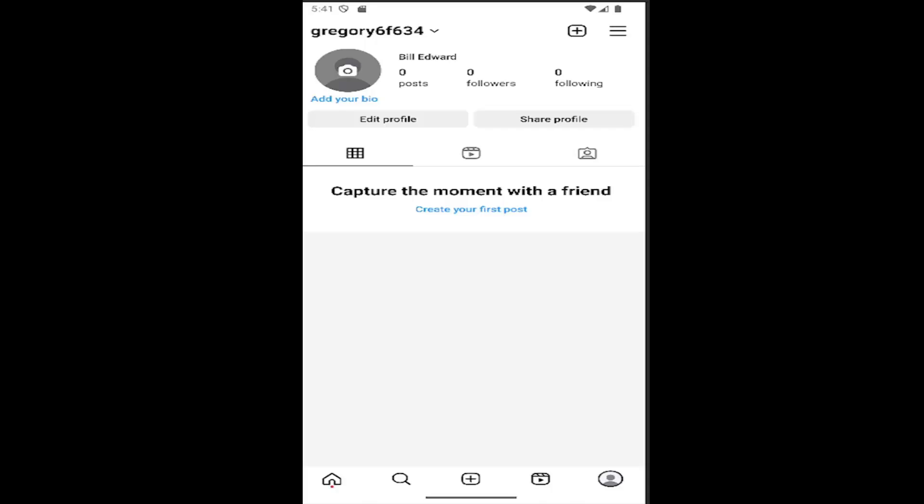In today's tutorial, I'm going to show you just how to go about transferring your information on Instagram. So you want to transfer to a different location or just download your data, basically.